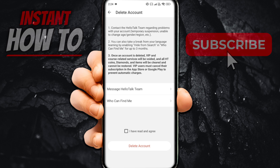So in case you have a VIP subscription, don't forget to cancel your subscription inside either the App Store or Google Play. Now, once you've done this, you have to click 'I have read and agree' down below — you have to checkmark it, and then press 'Delete Account.'